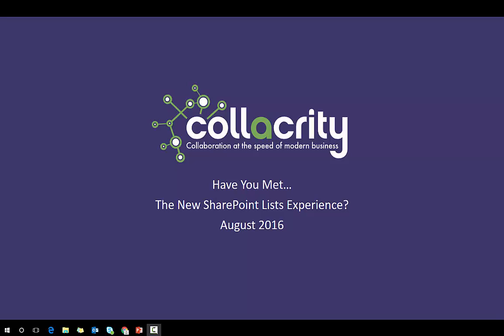Hi, and welcome to the Colacrity two-minute webinar series called Have You Met? Today we're going to take a look at the new SharePoint Lists experience. This just came out in the past week or so. It's been released to early release customers. We're super excited to show it to you. So let's take a quick look at what's new.